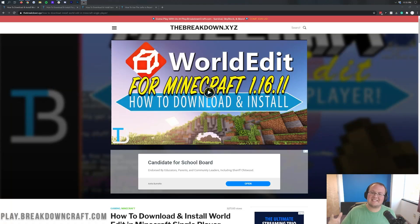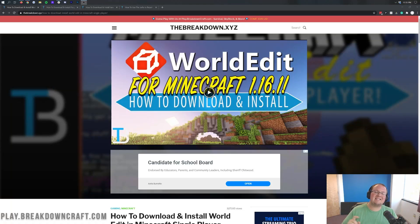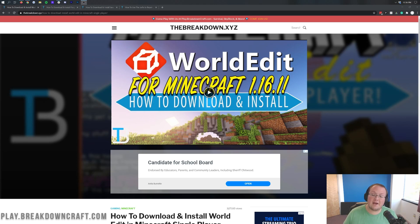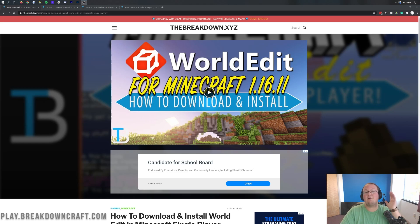Hi everyone and welcome back to The Breakdown. Today I'm going to teach you how to download and install WorldEdit in Minecraft 1.16.4. We've been going over every single step of getting WorldEdit — from downloading it to installing it to setting it up. It's all going to be covered in this video, and specifically we're going to be showing you how to get it in single player for Minecraft 1.16.4.